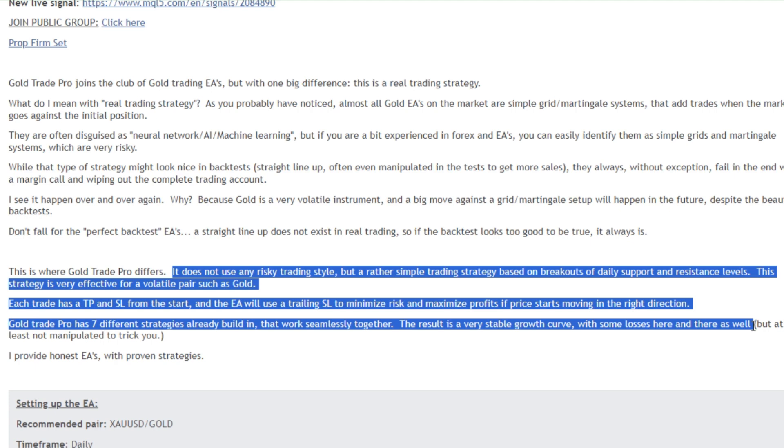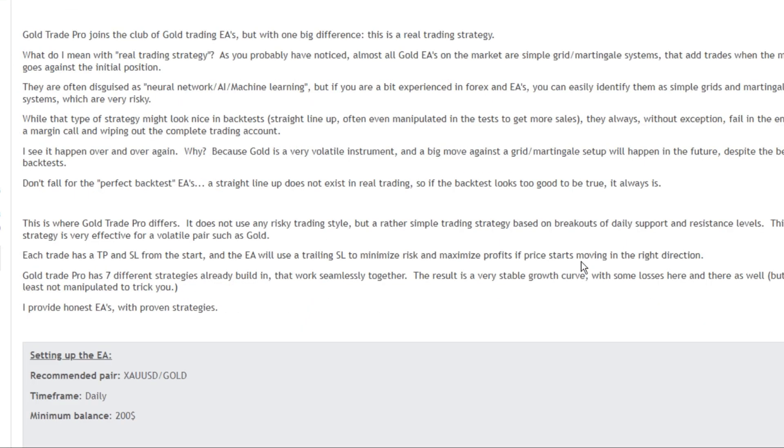Gold Trade Pro has seven different strategies already built in that work seamlessly together. The result is a very stable growth curve with some losses here and there as well.